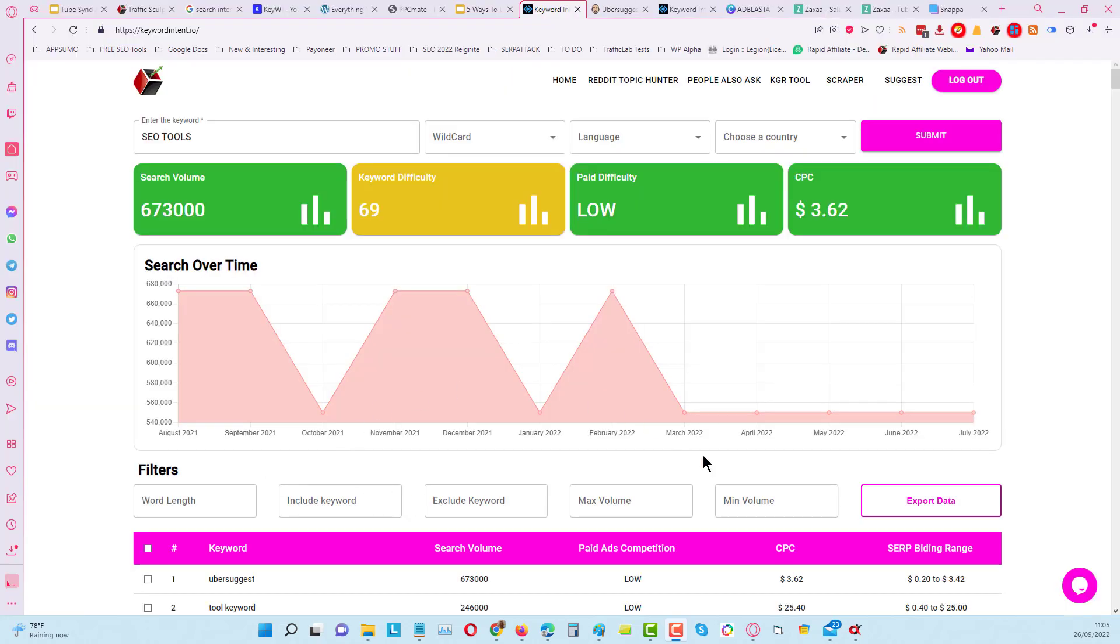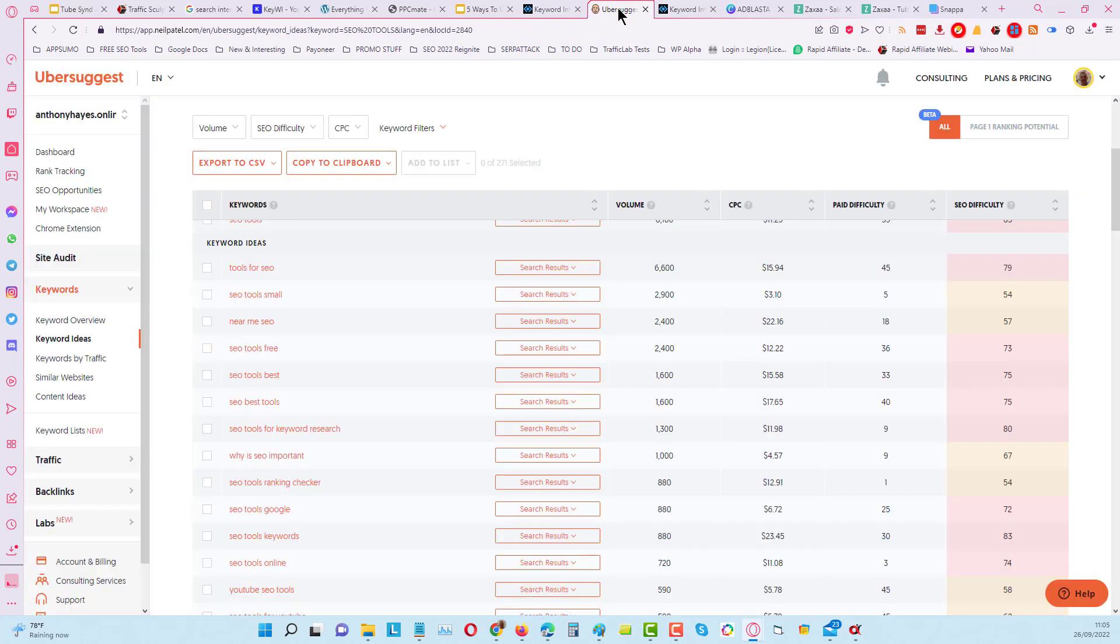Now I've already done a search here for SEO tools. Before I go into the results from here, let's go have a look at Ubersuggest.